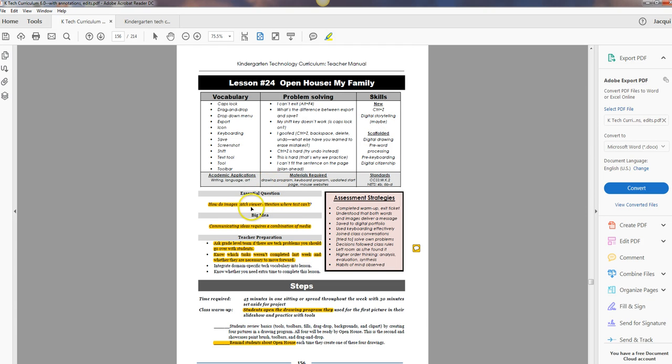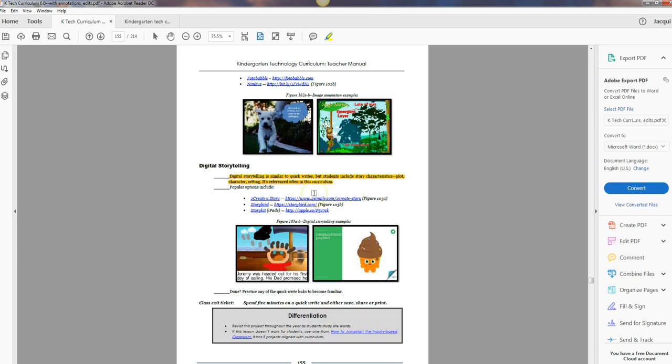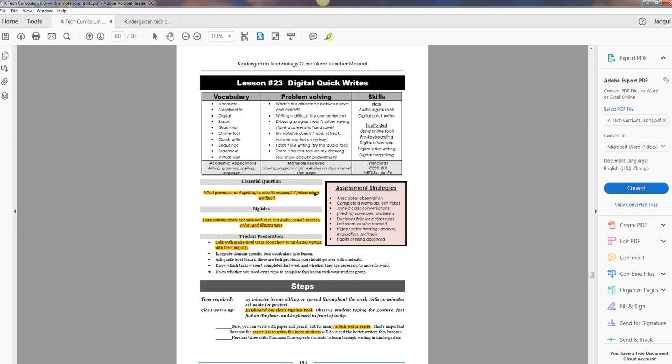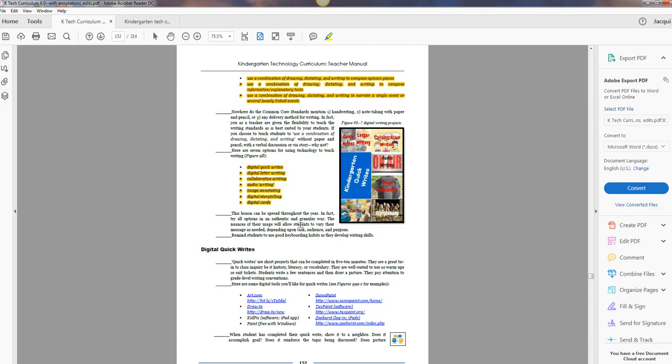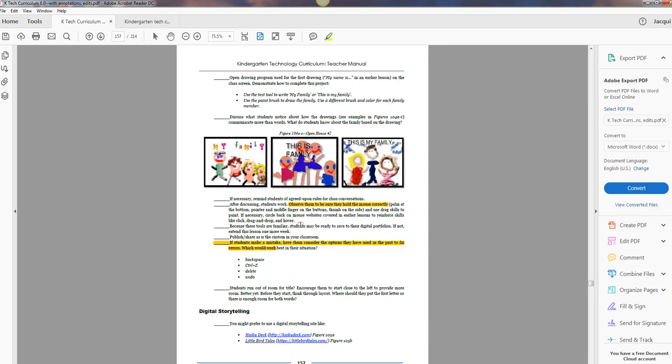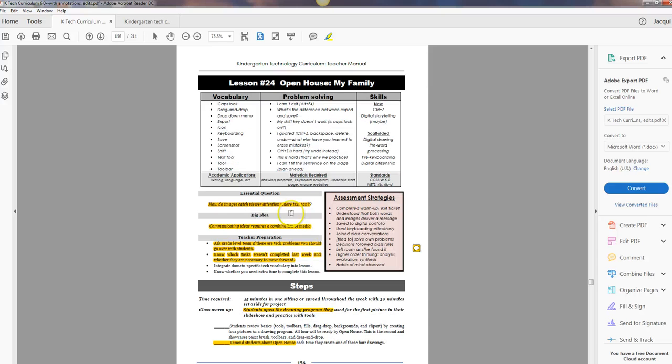So essential question: how do images catch viewer attention where text can't? This goes along well with all four drawings in Open House and the lesson you did last week where you're talking about digital quick writes. Quick writes aren't just text, they're text and pictures and that's the idea of this also. Really important to kindergarteners.